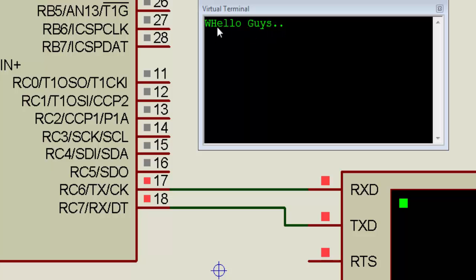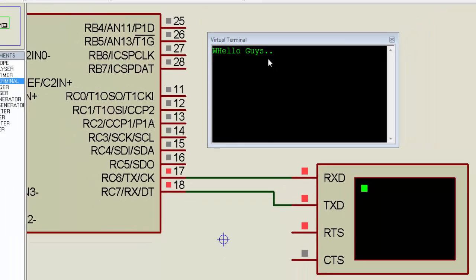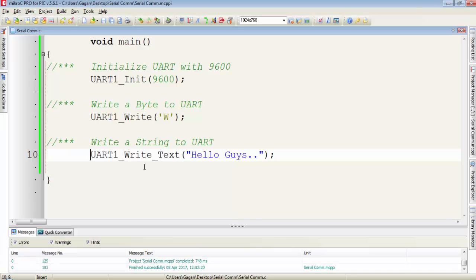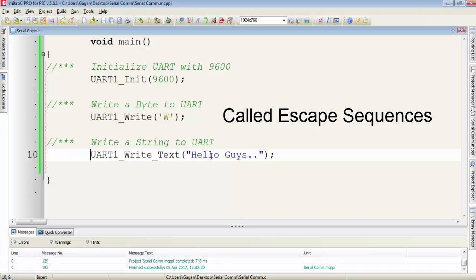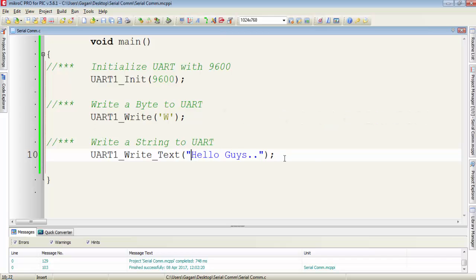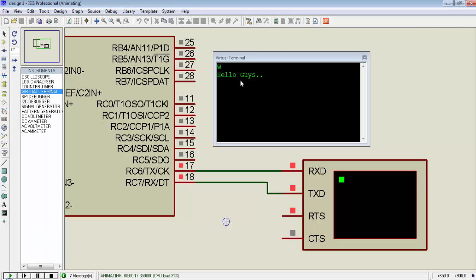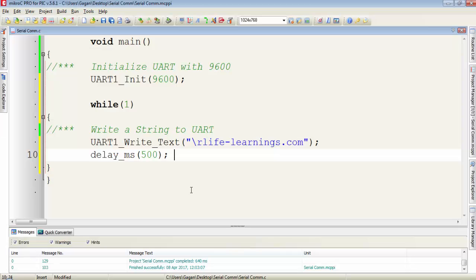Let's see how we can print the 'Hello Guys' text on the next line. To print it on the next line, just add a carriage return before that line. Now you can get the output of this string on the next line.